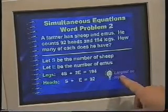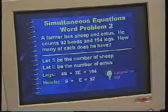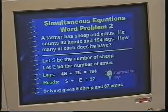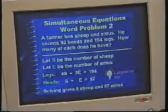Put the largest equation on top because it's easier mathematically. The solution comes to 5 sheep and 87 emus. But that was perhaps not the most important thing — the most important thing and the most difficult part was to actually put it in equation format.